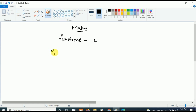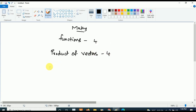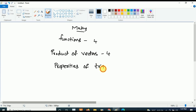From Product of Vectors, four questions will be asked. After that, Properties of Triangles — from Properties of Triangles, three questions are going to be asked. So these are the most important first-year Mathematics chapters.